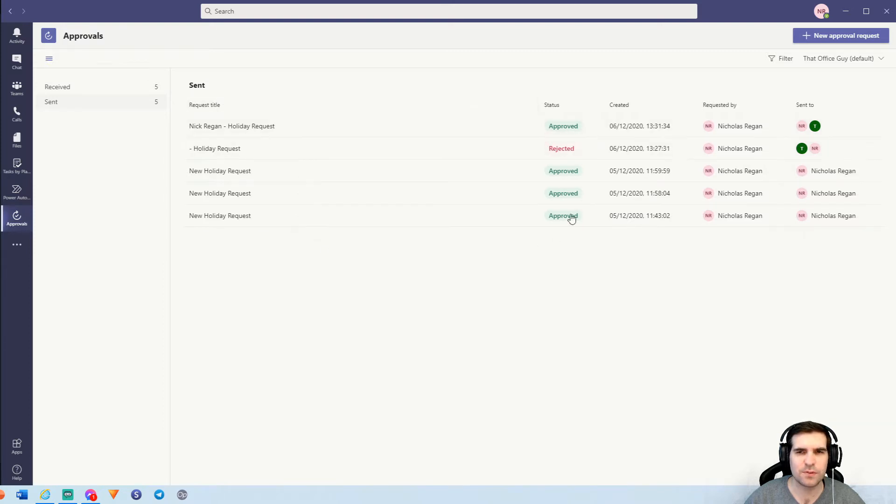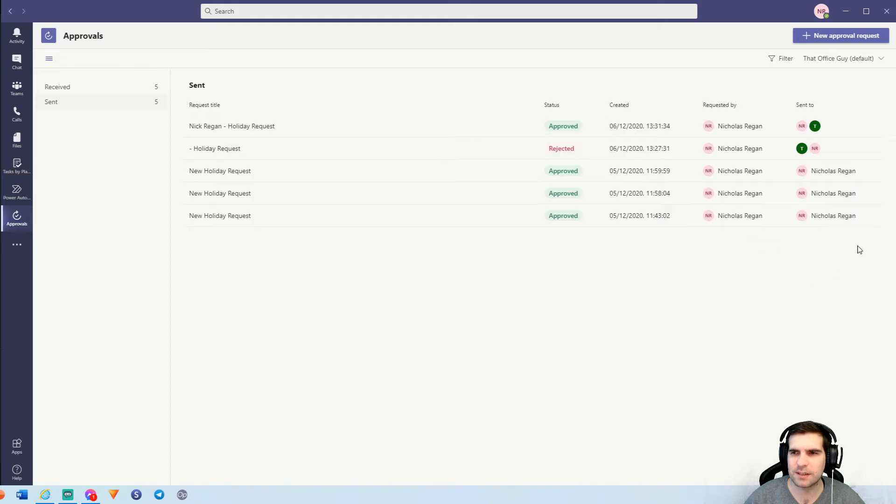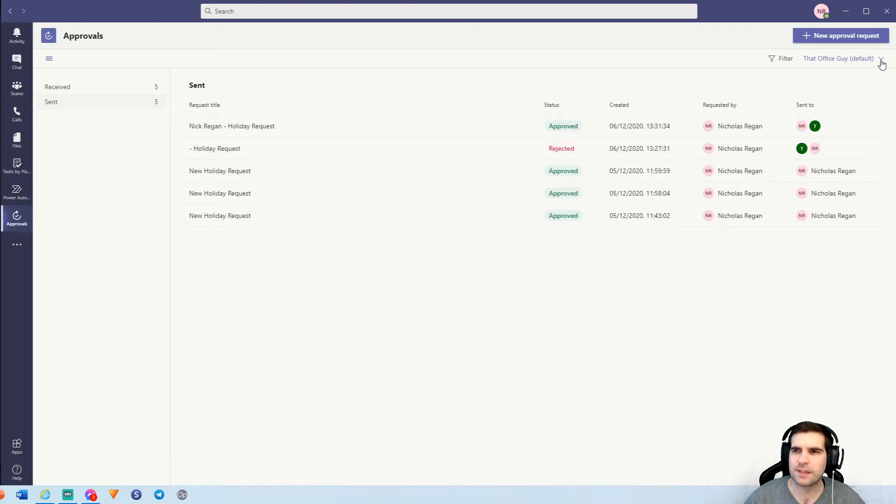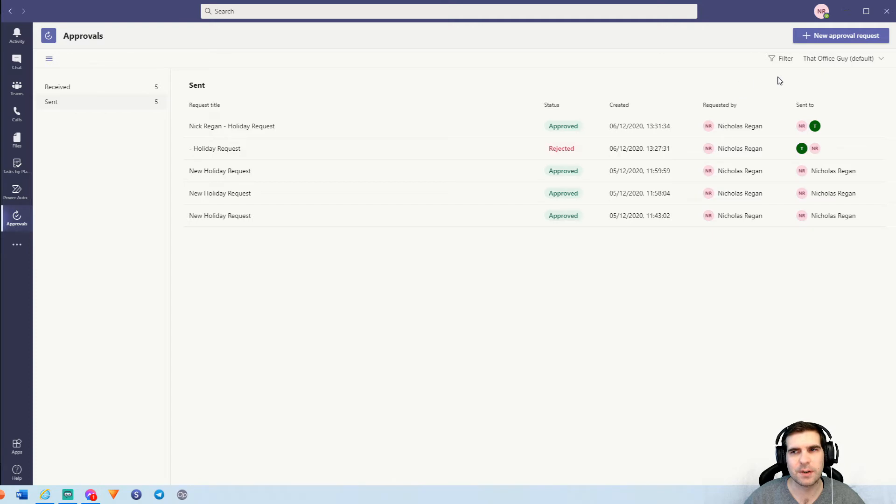From this screen, we can see the title of the approval. We can see the status of the approval, when it was created, who created it, and who it was sent to. And the same thing applies for the sent messages as well. So we can see the sent approvals, the approval status, who created it and requested it versus who it was sent to. And obviously this is for That Office Guy default, but you also have options here to filter that into multiple accounts as well, which is really useful.